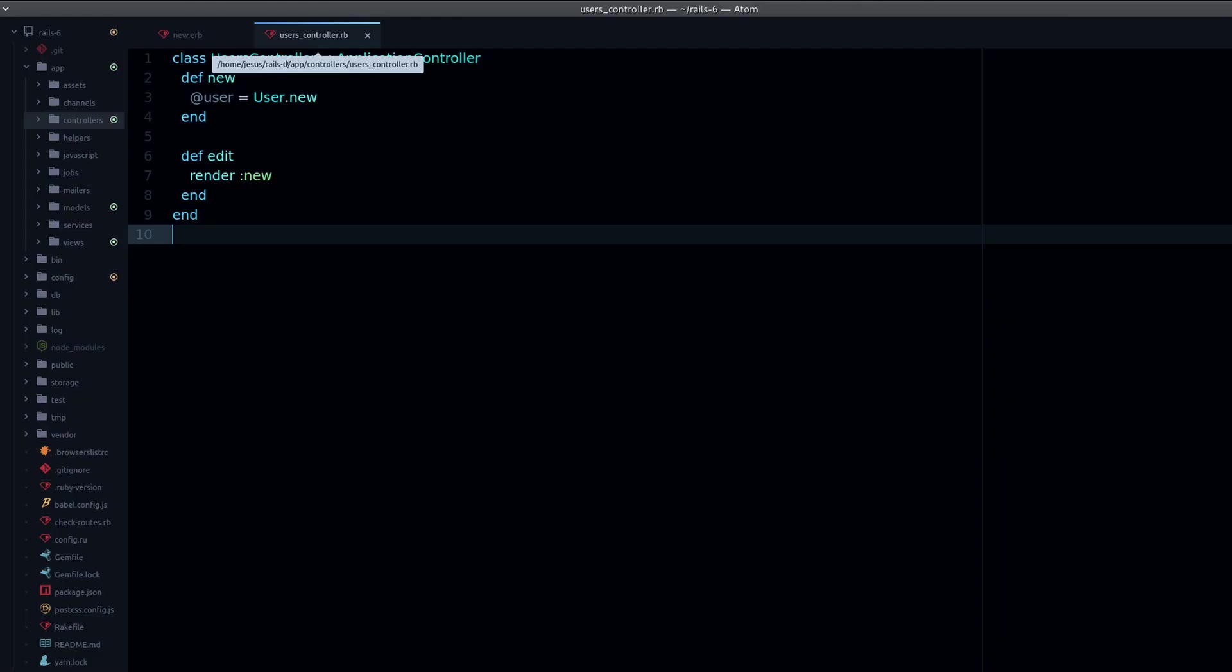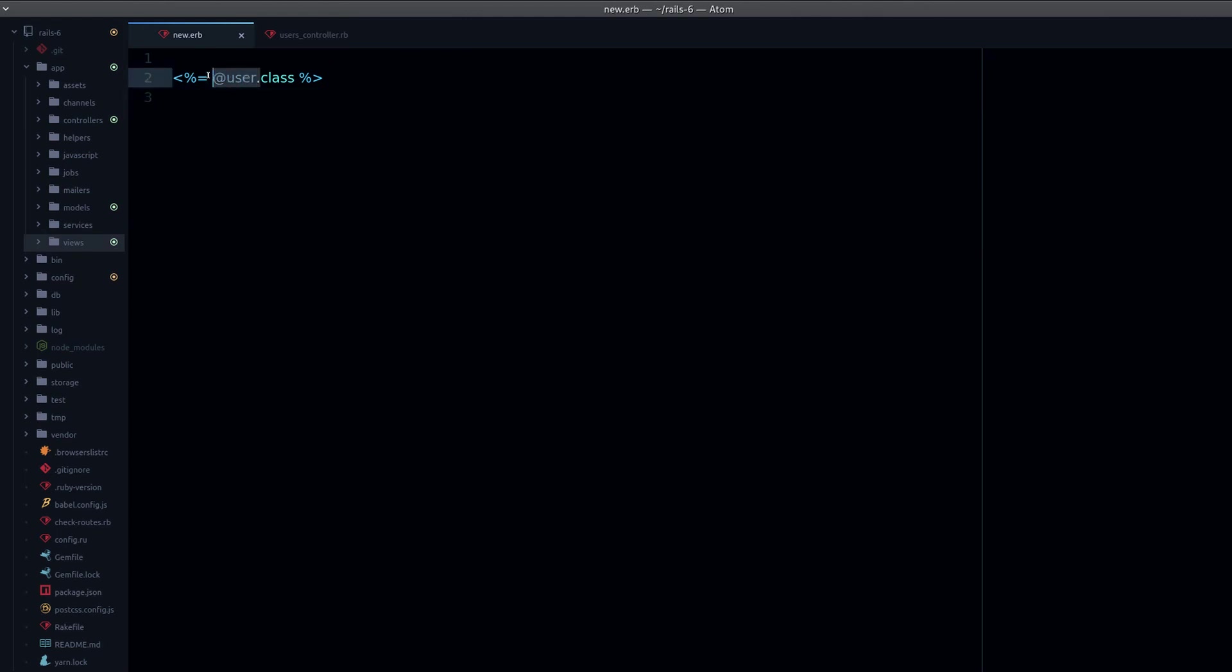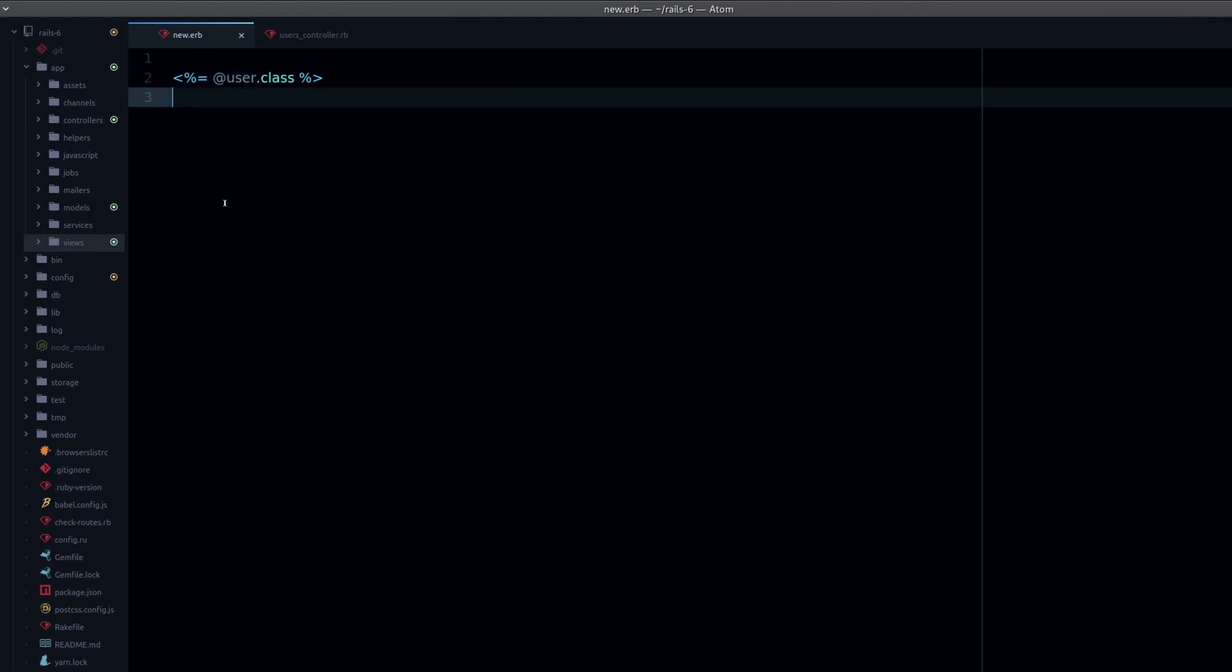Now why does this happen? This is very important to understand, because nil class and the nil object comes up a lot in error messages. You've probably seen this error message that says no method error for nil class. Why does that happen? Well, because your instance variable is nil.